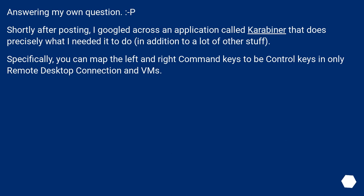Answering my own question. Shortly after posting, I googled across an application called Karabiner that does precisely what I needed it to do, in addition to a lot of other stuff.